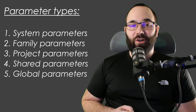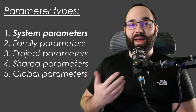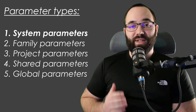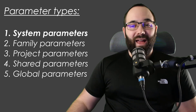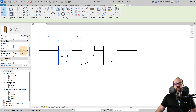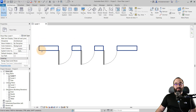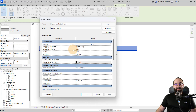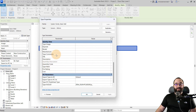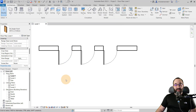Now let's start exploring different parameter types, starting with system parameters. System parameters are not user-created — they're built into the software. You cannot change them, edit them, or delete them. If I select this door, it has identity data and phasing, which are always there. Same thing for the wall — you can see that set of parameters, and the same thing if you go into edit type. Some of these parameters under identity data are going to be everywhere, no matter which family you select. These are the system parameters, the built-in parameters.